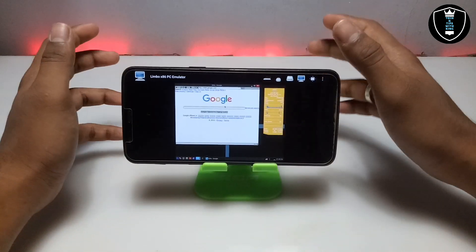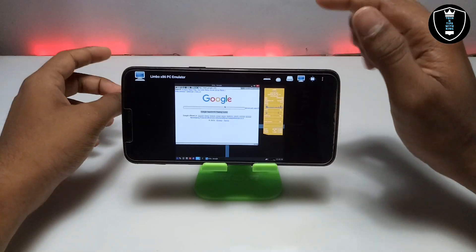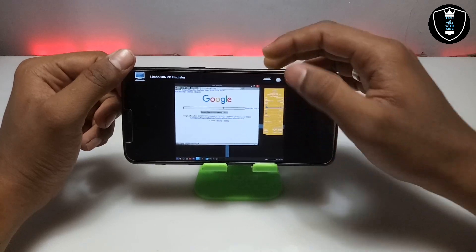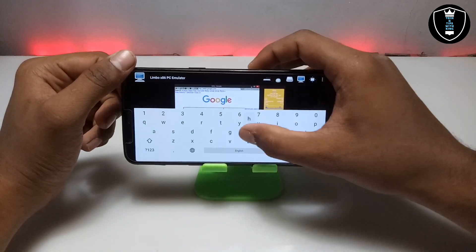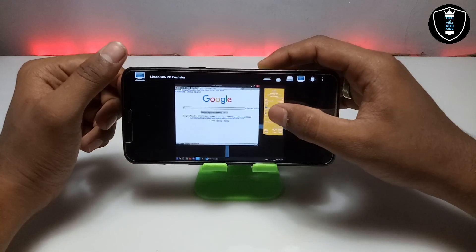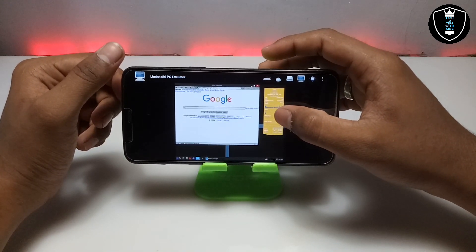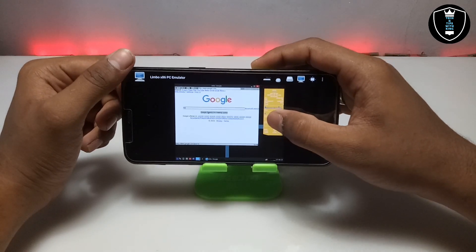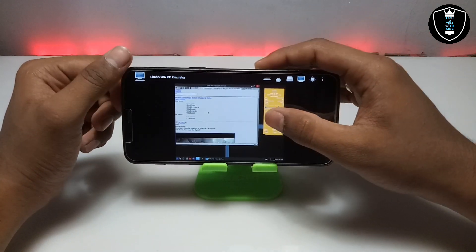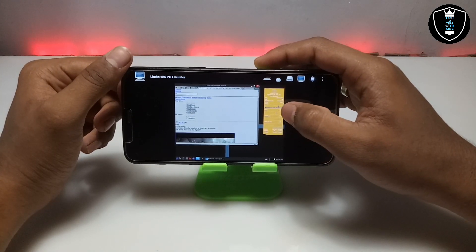The browser is open and the internet works perfectly. I have searched google.com in the search bar and as you can see google.com appears. Let me search something else in Google to test that it is working — and yes, Google is perfectly working on Android.